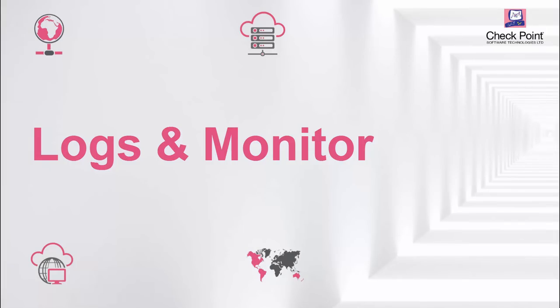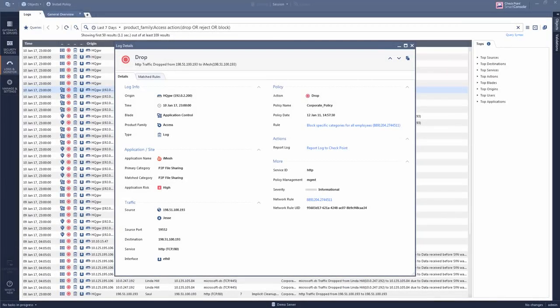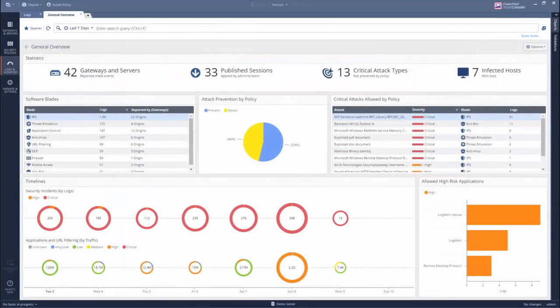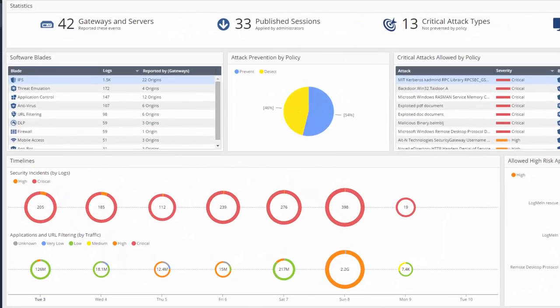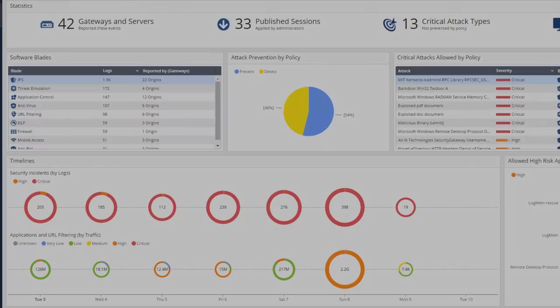The logs and monitor view lets you do more than just show logs and monitor the network. This view aggregates logs and shows you clear evidence of security events.